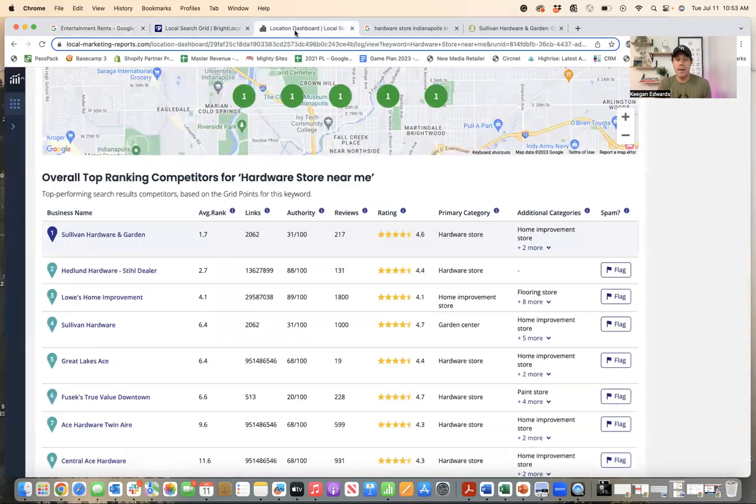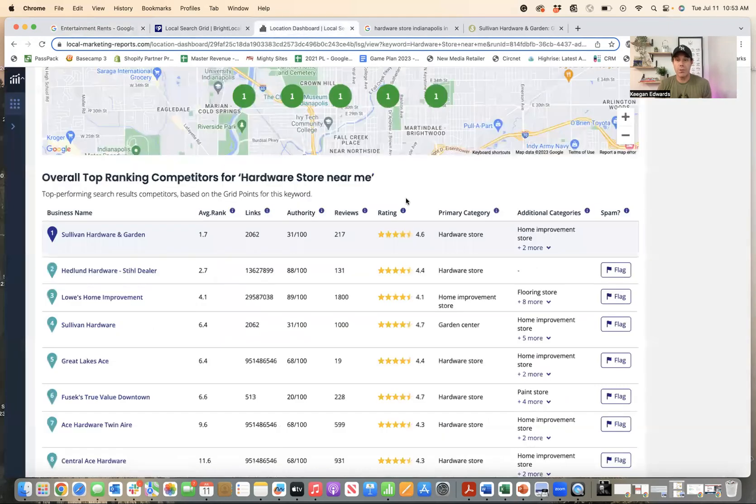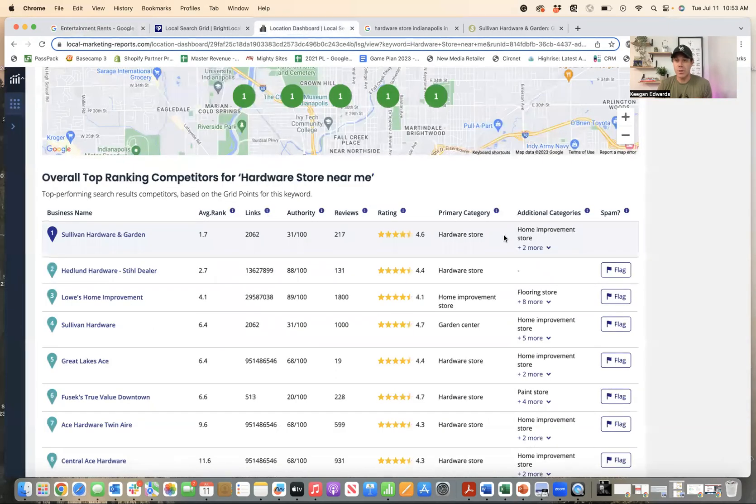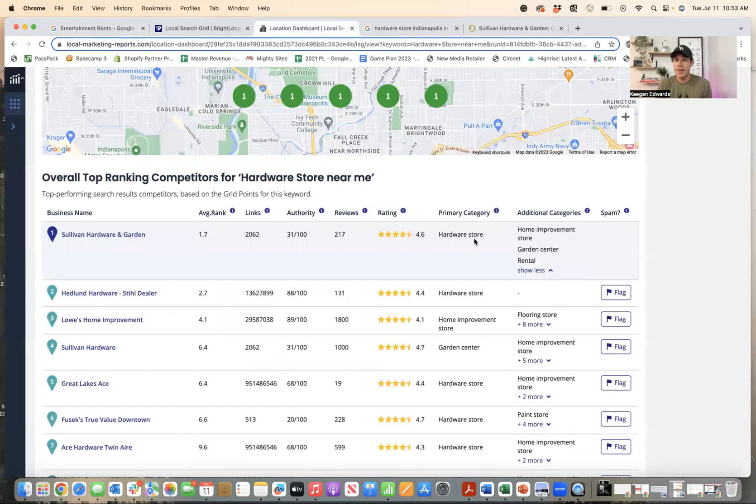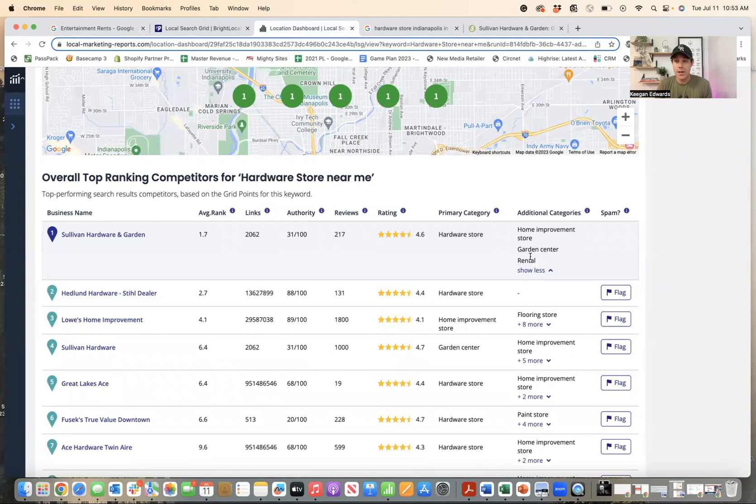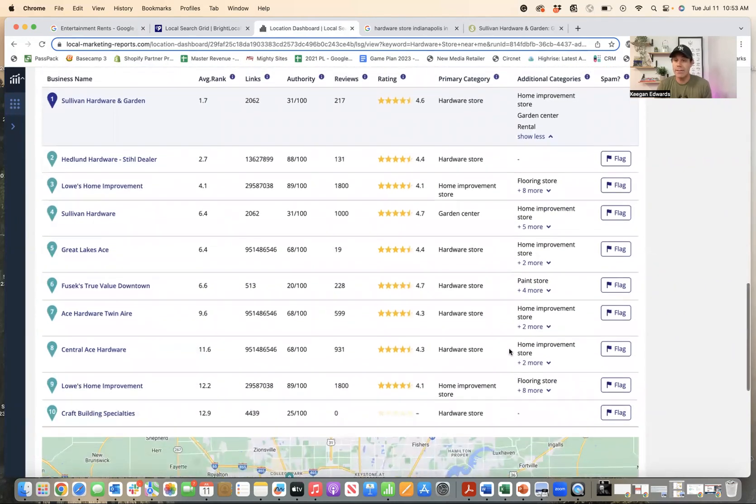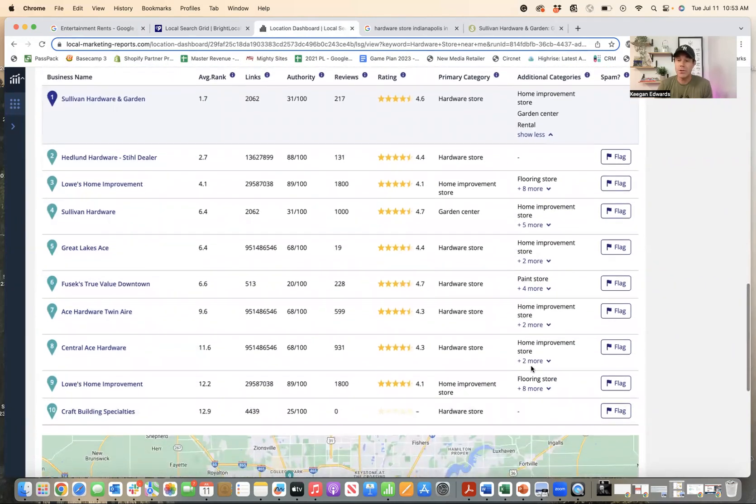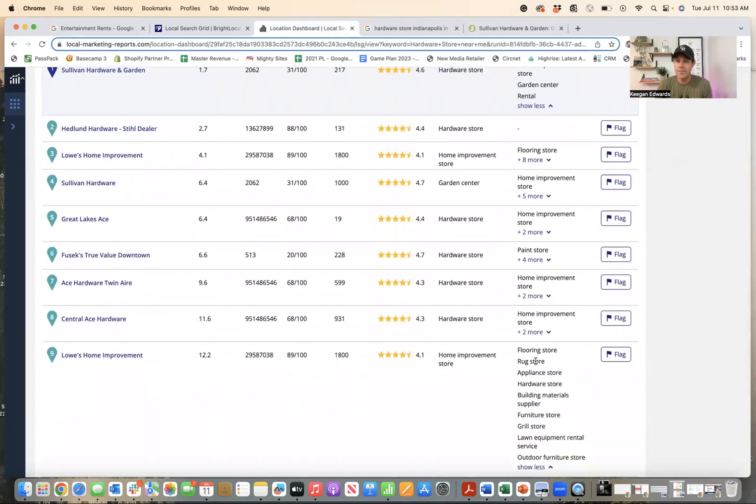So let me jump right back over here to the report. You can see for Sullivan Hardware and Garden, their primary category is hardware store, and then they have a few other things listed. So that's good. And many of the businesses here do have that. Let me show you Lowe's.